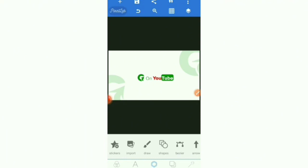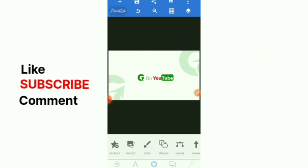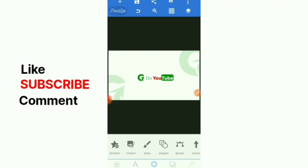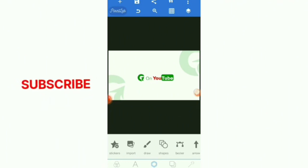Before we proceed, don't forget to subscribe with us here on YouTube. Your subscription, likes, and comments will go a long way to help. Thank you.